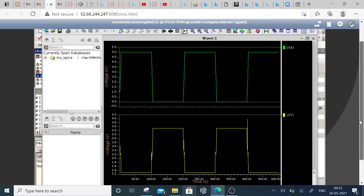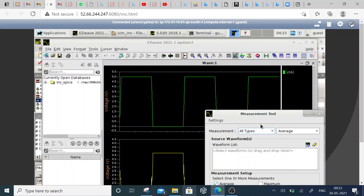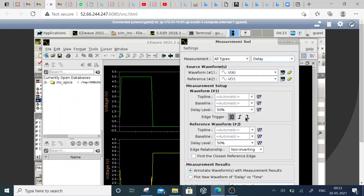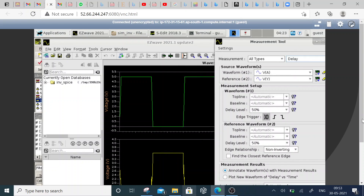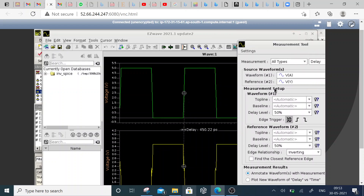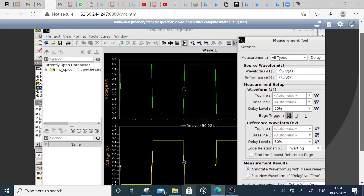This is how we get the output. If you want to calculate the delay, power, and everything, the measurement tools are available — just use them for simplicity. I am going to use the delay measurement — it is a 50% propagation delay that I am considering. You can see the delay of this inverter is 450.22 picoseconds from the input side to the output side. This is how we do the simulation.